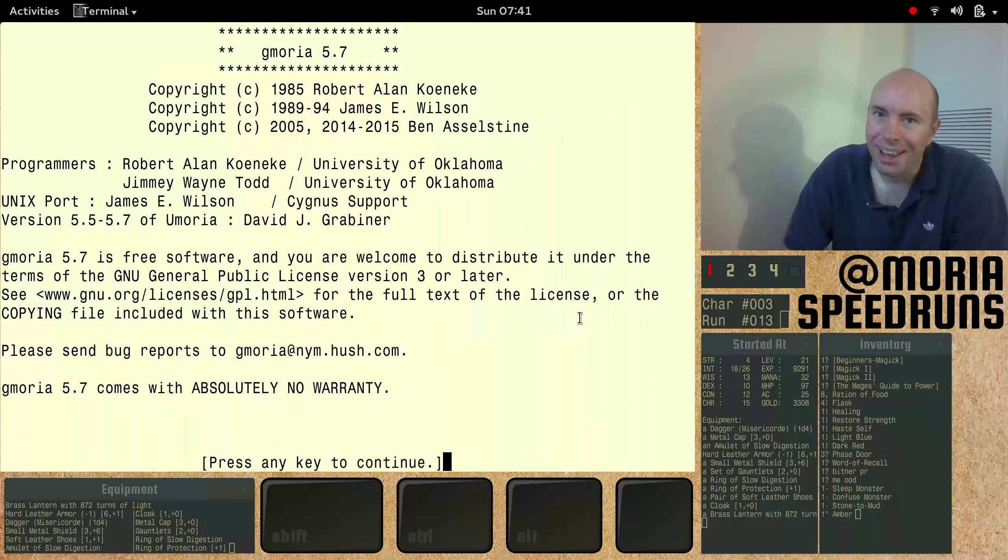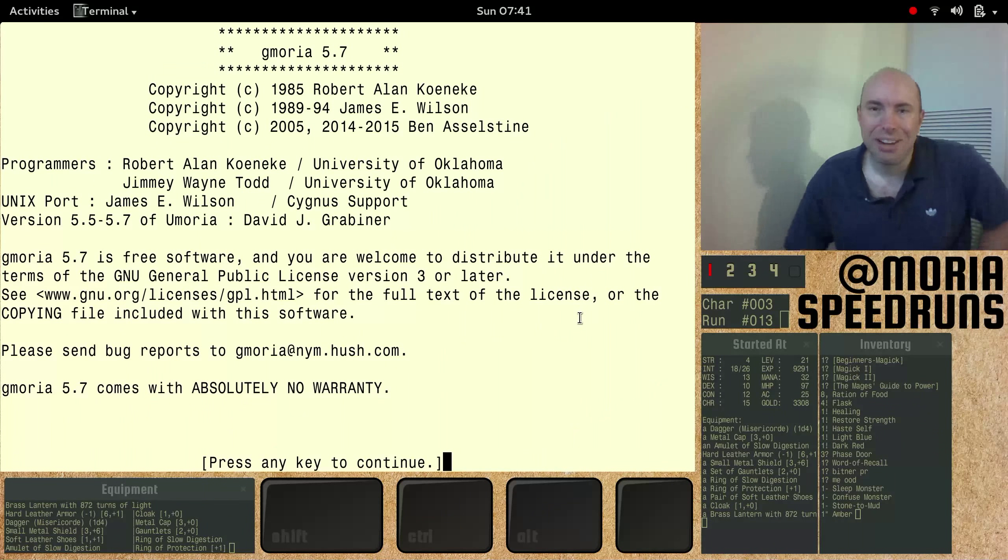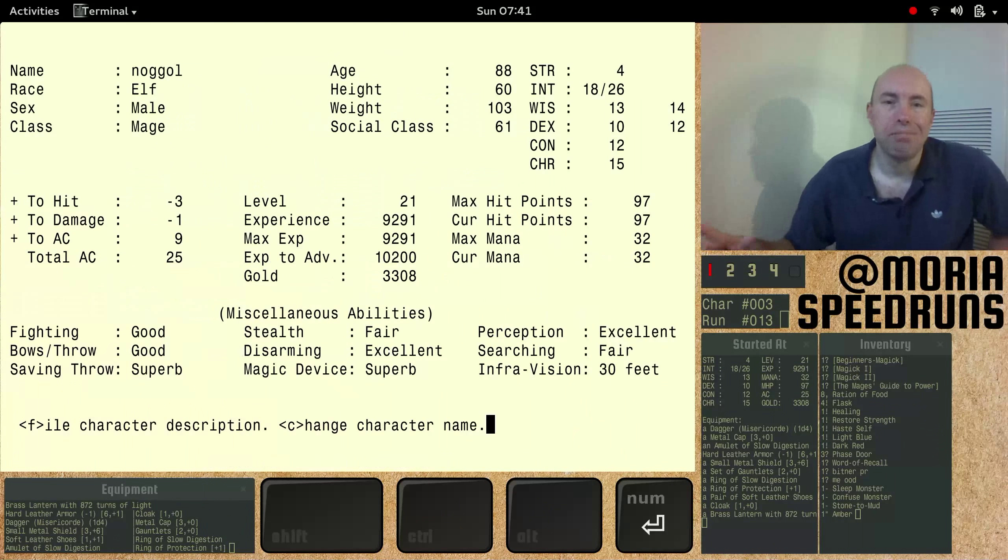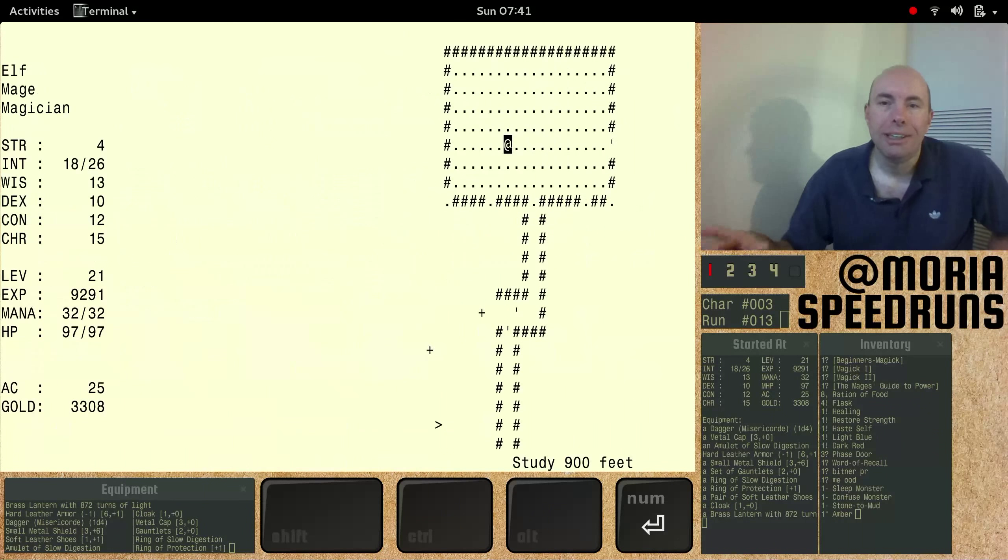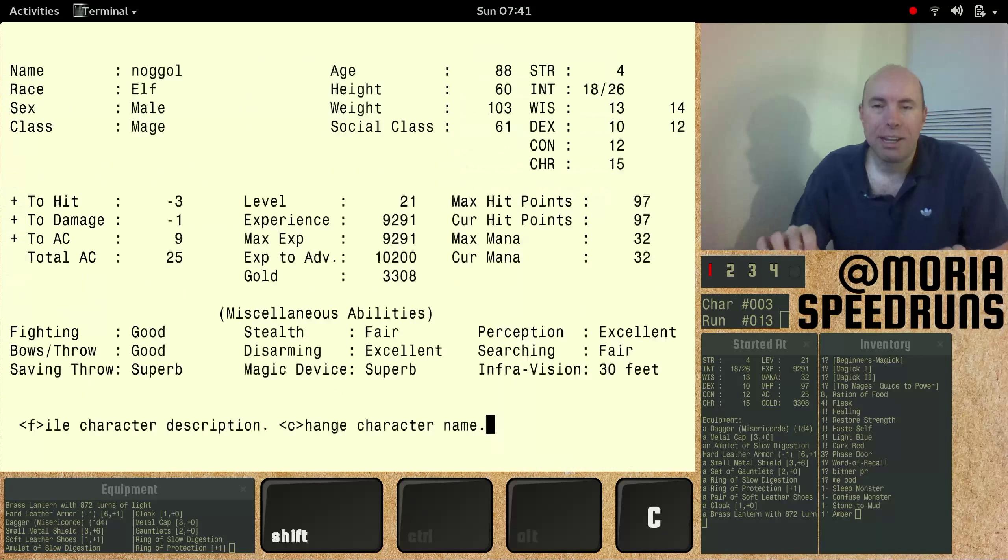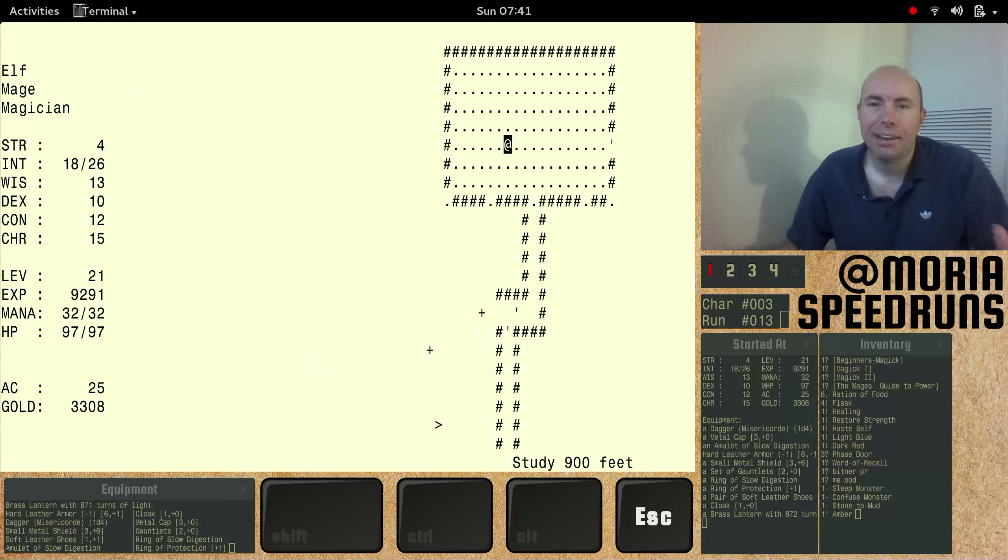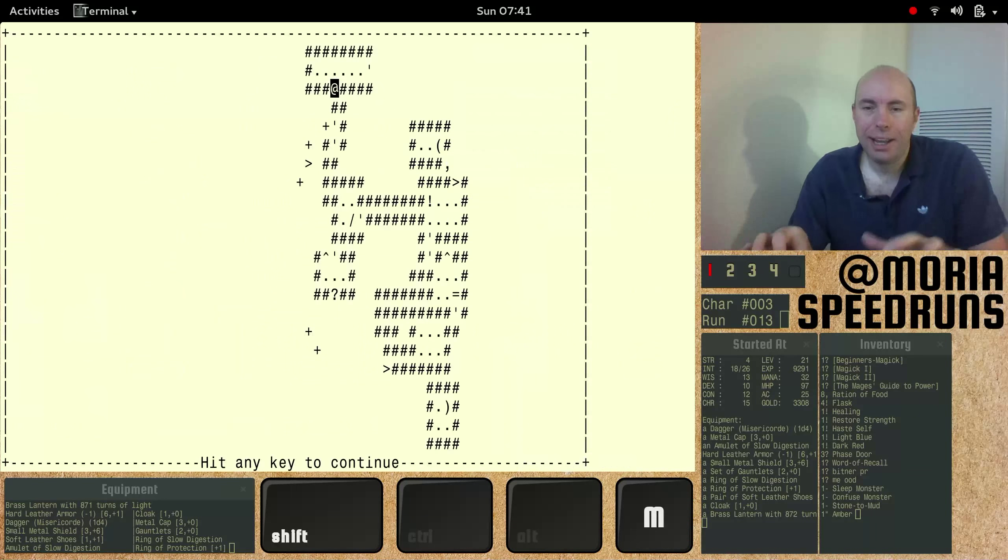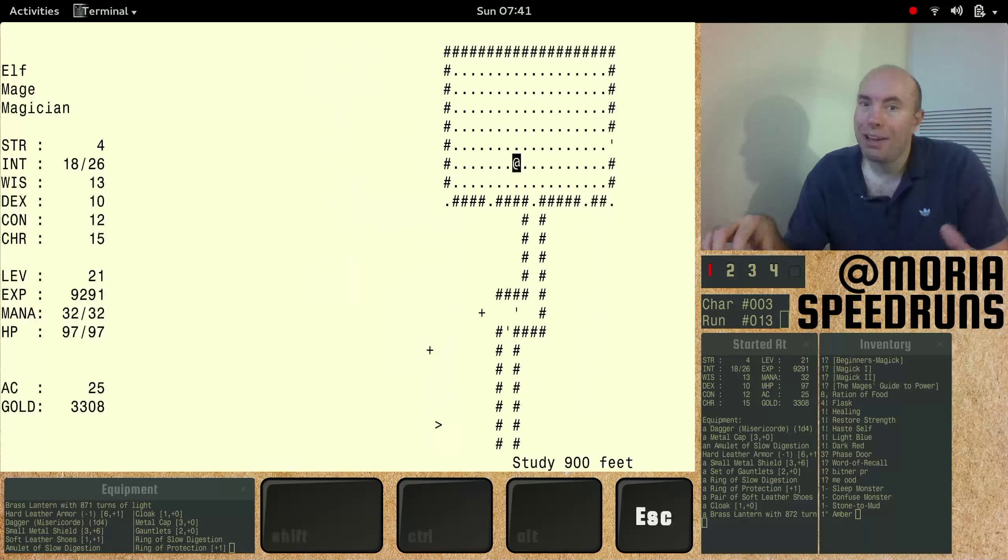Hey hey hey, it's Moria time, folks. Let's play the game. Wisdom and dexterity a bit down there, huh? See that? Okay, right where we left off.